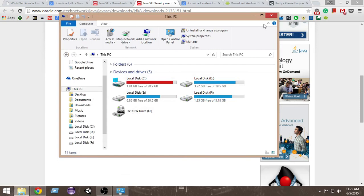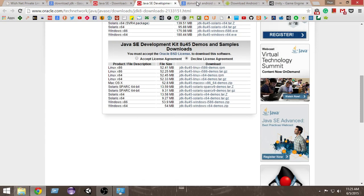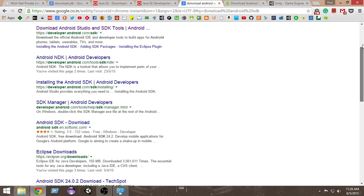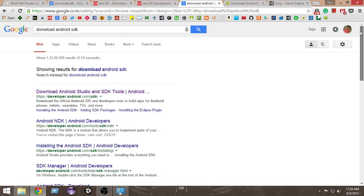Next, we need to download the Android SDK. Go to Google and search 'download Android SDK.' From the results, click the very first link.